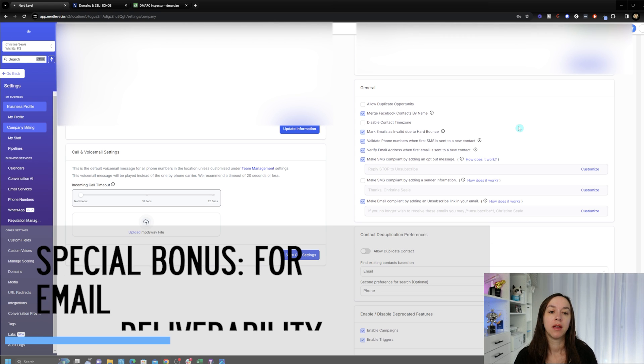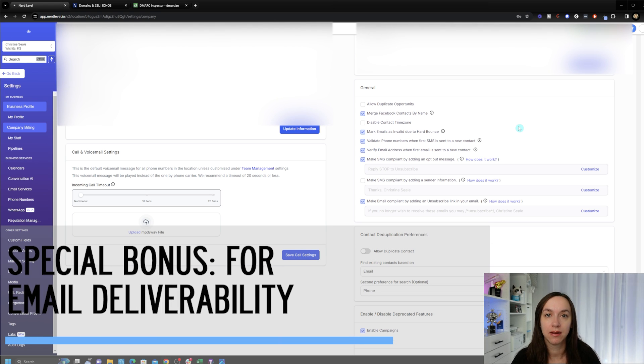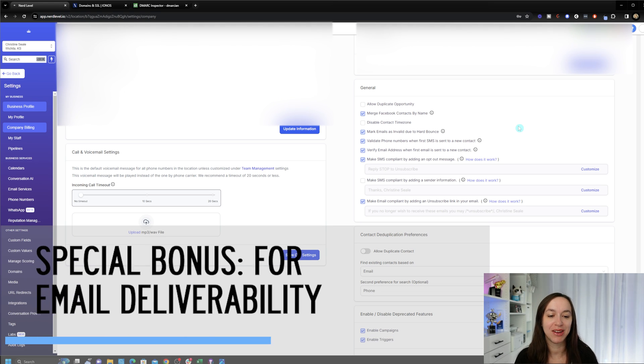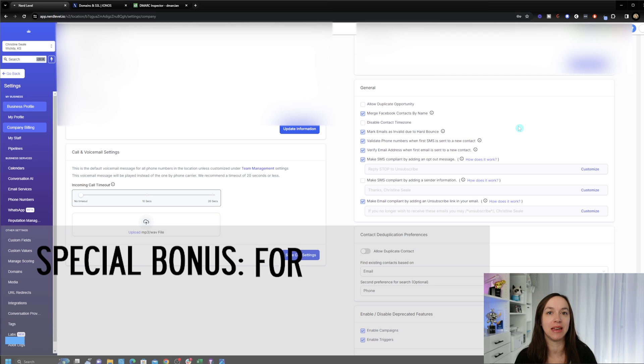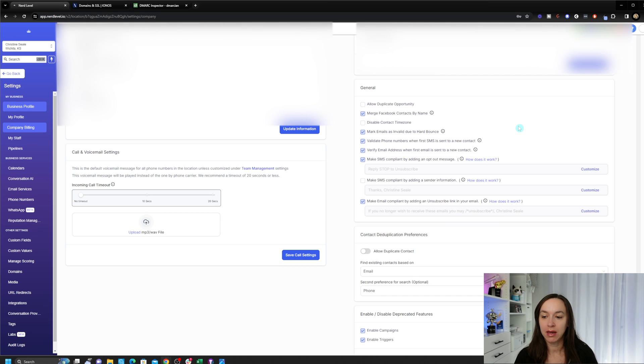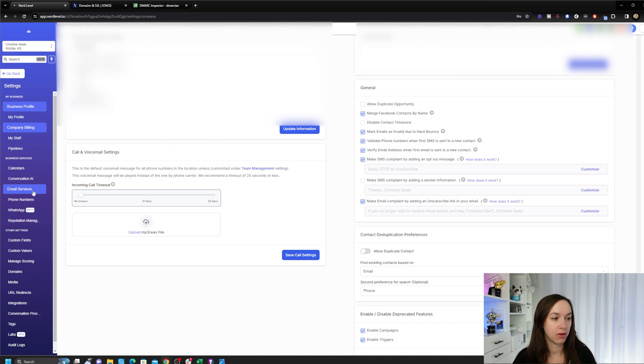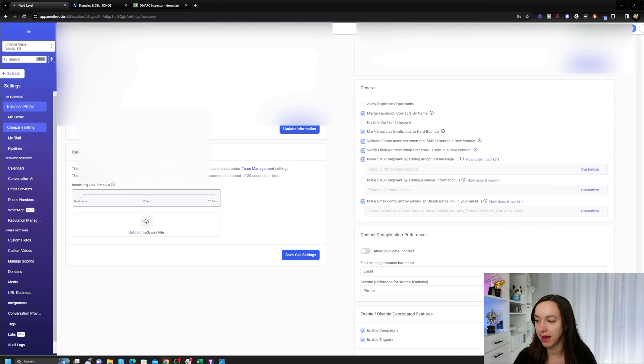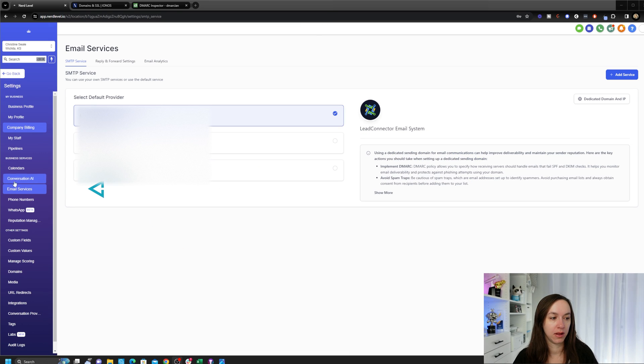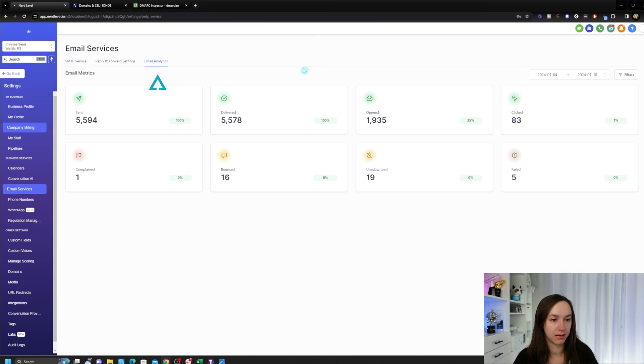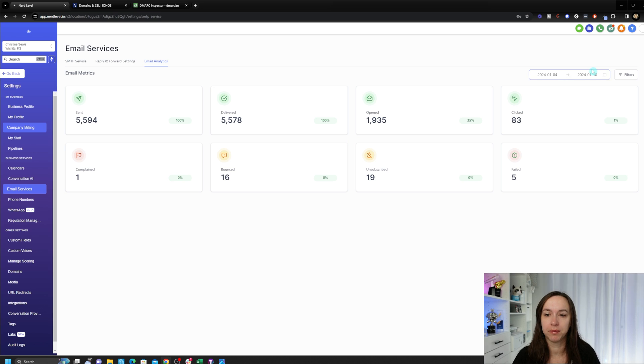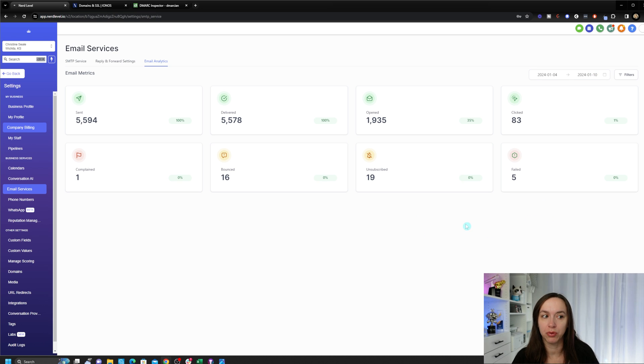Special bonus for making sure that your emails are deliverable. We want to keep the spam rate below 0.3 percent. And you can see the statistics in your workflows. Now you can also see them in your high level account. Click on email services and email analytics. And it's going to tell you what your rates are here. And they've got like a date selector here. So make sure you keep it below 0.3 percent, not 3 percent.